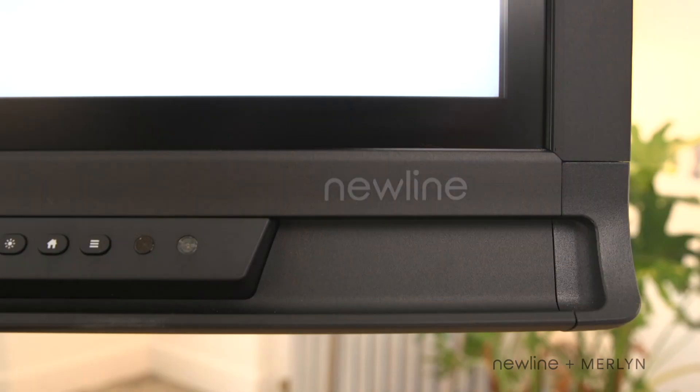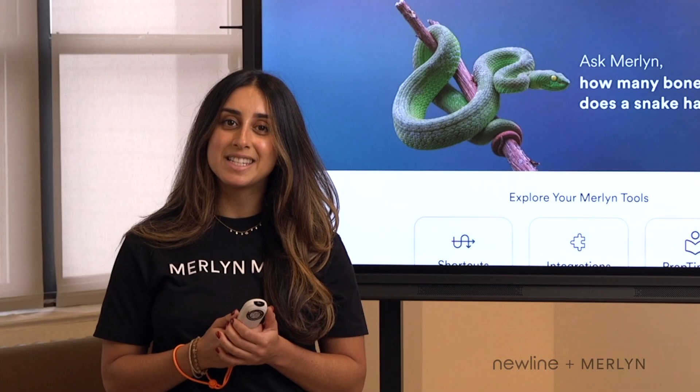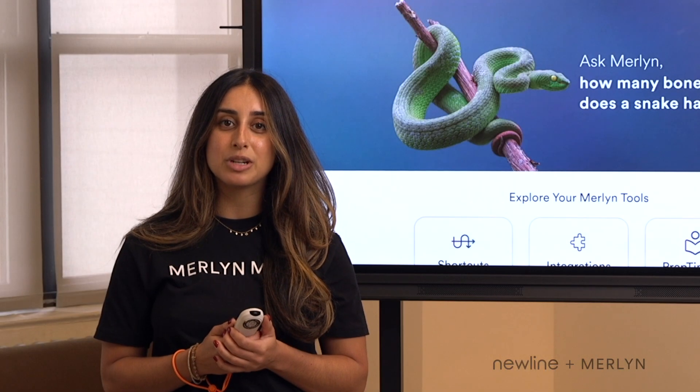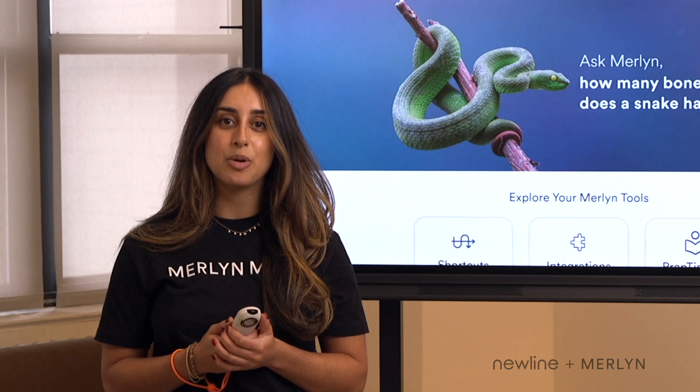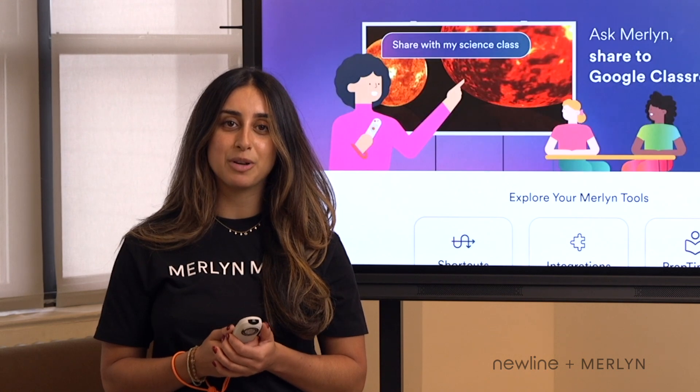Merlin is an award-winning voice-enabled AI assistant for educators, and Merlin is now available directly integrated into select Newline panels. Let's take a look at what your teachers can do with Newline with Merlin.